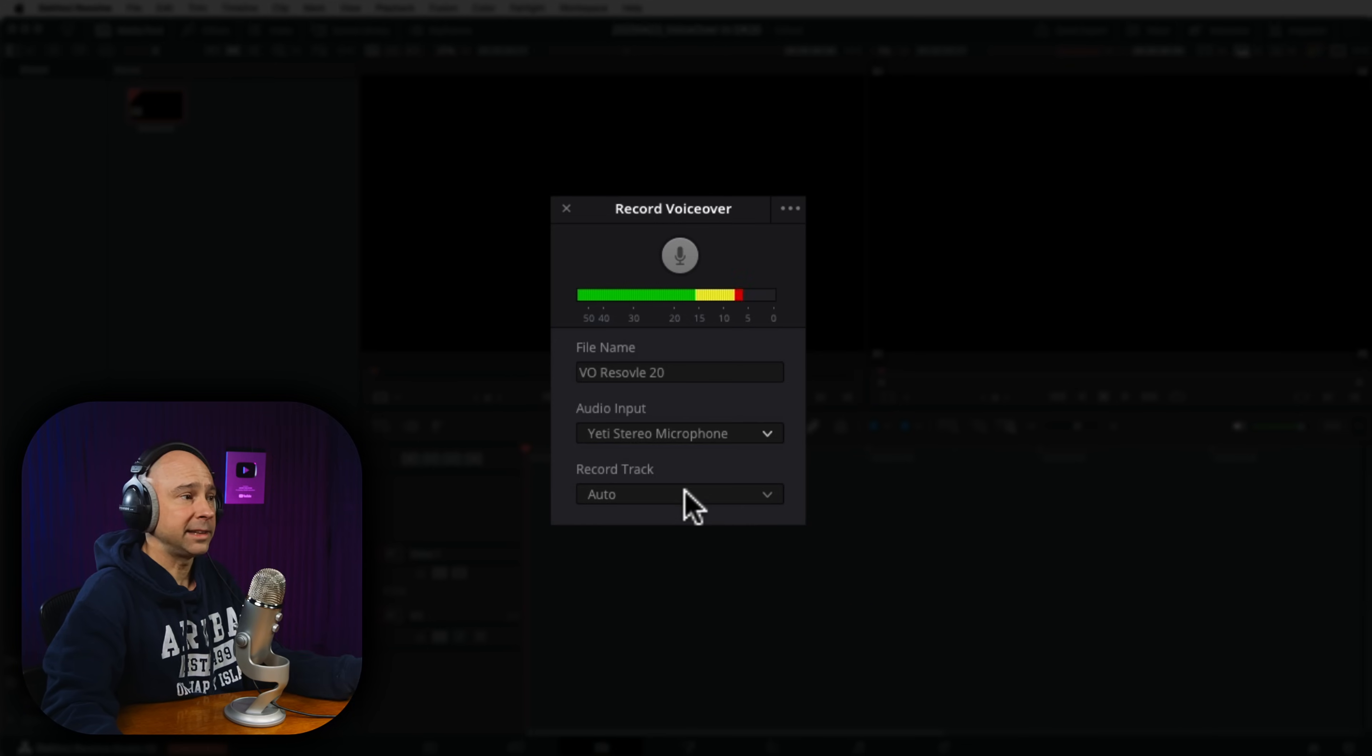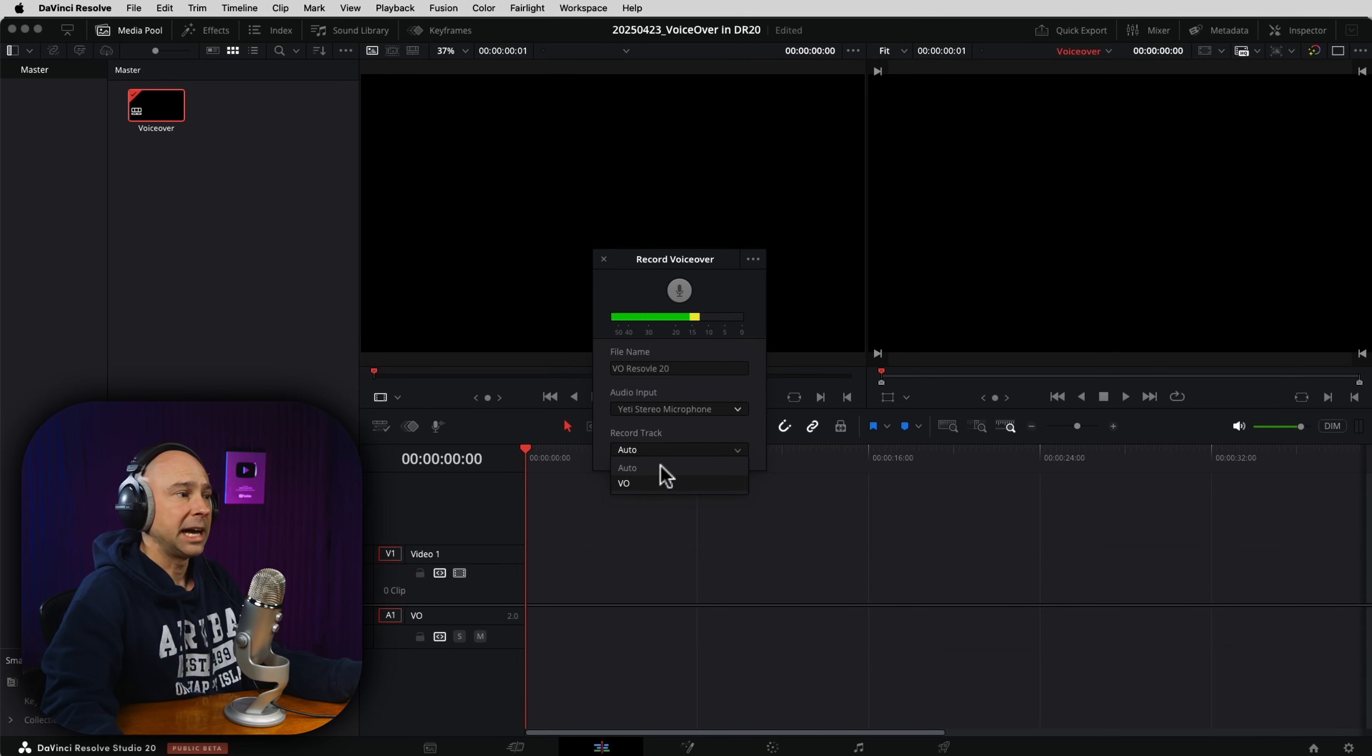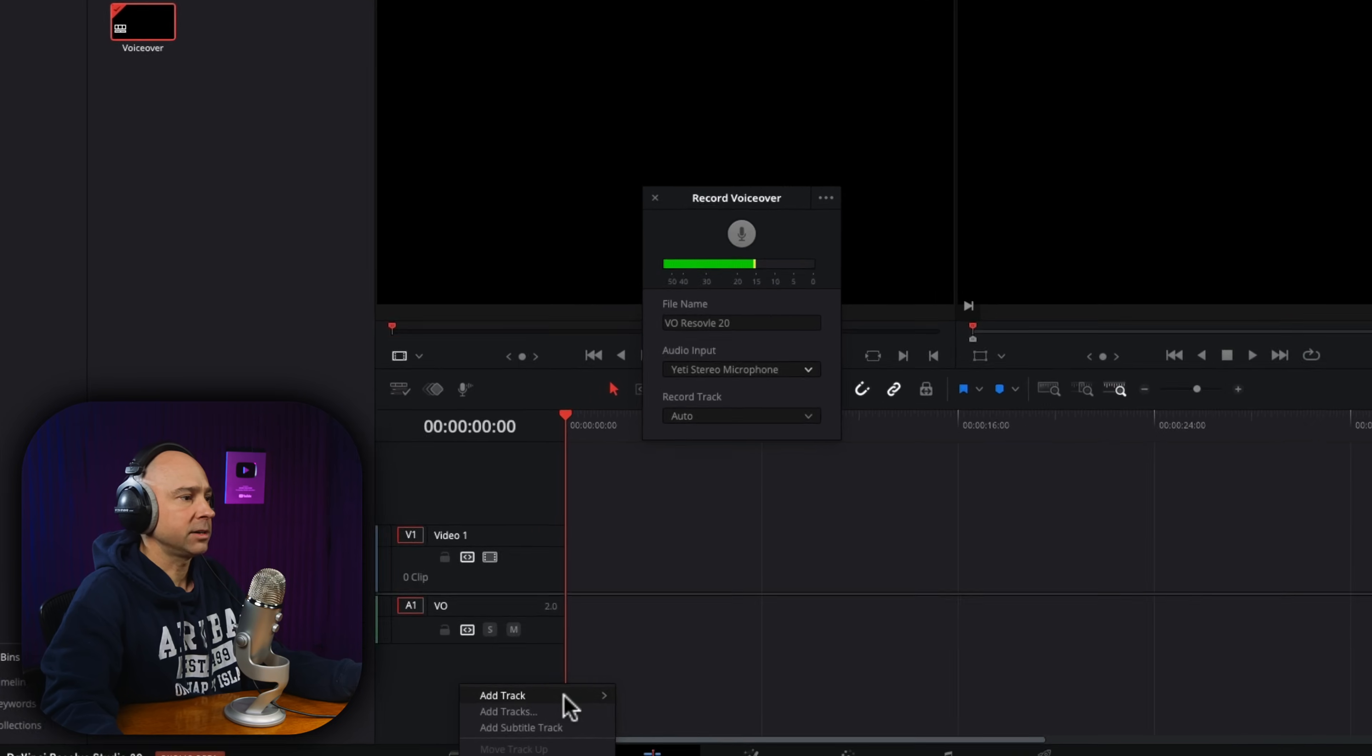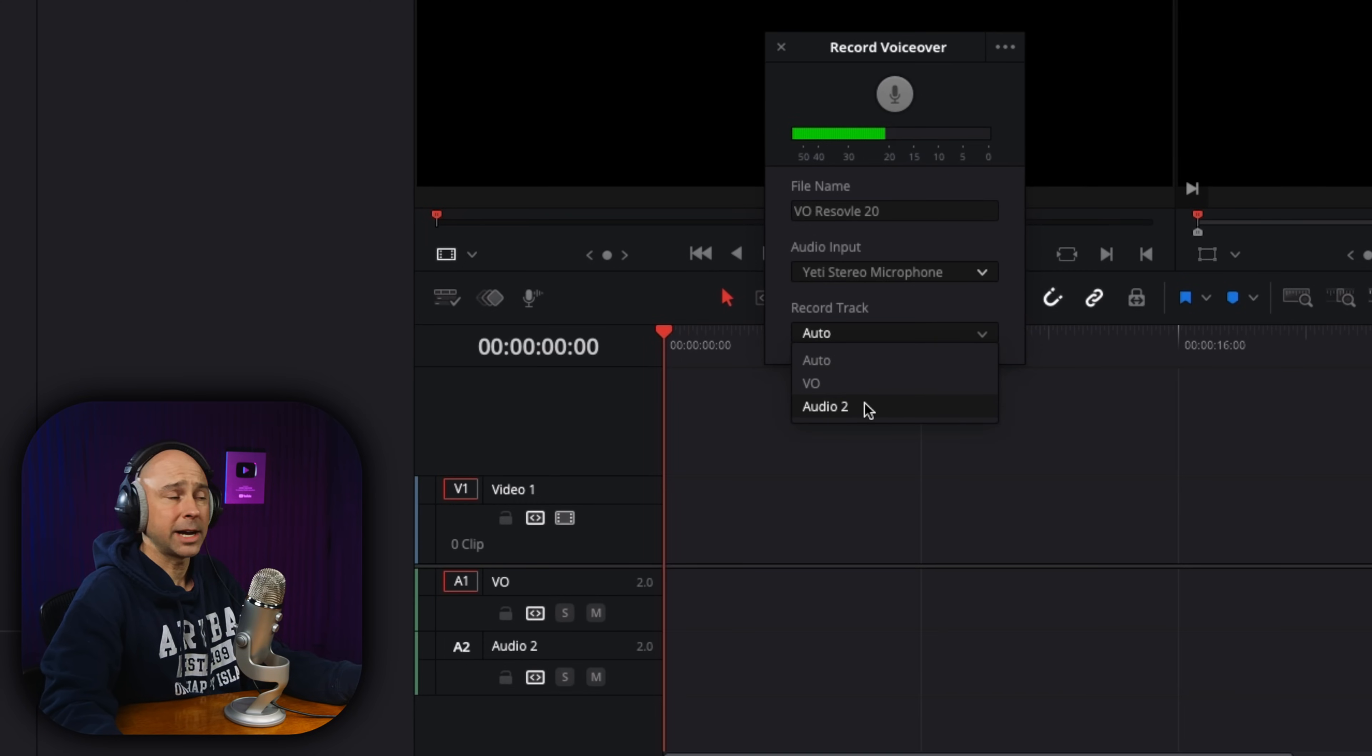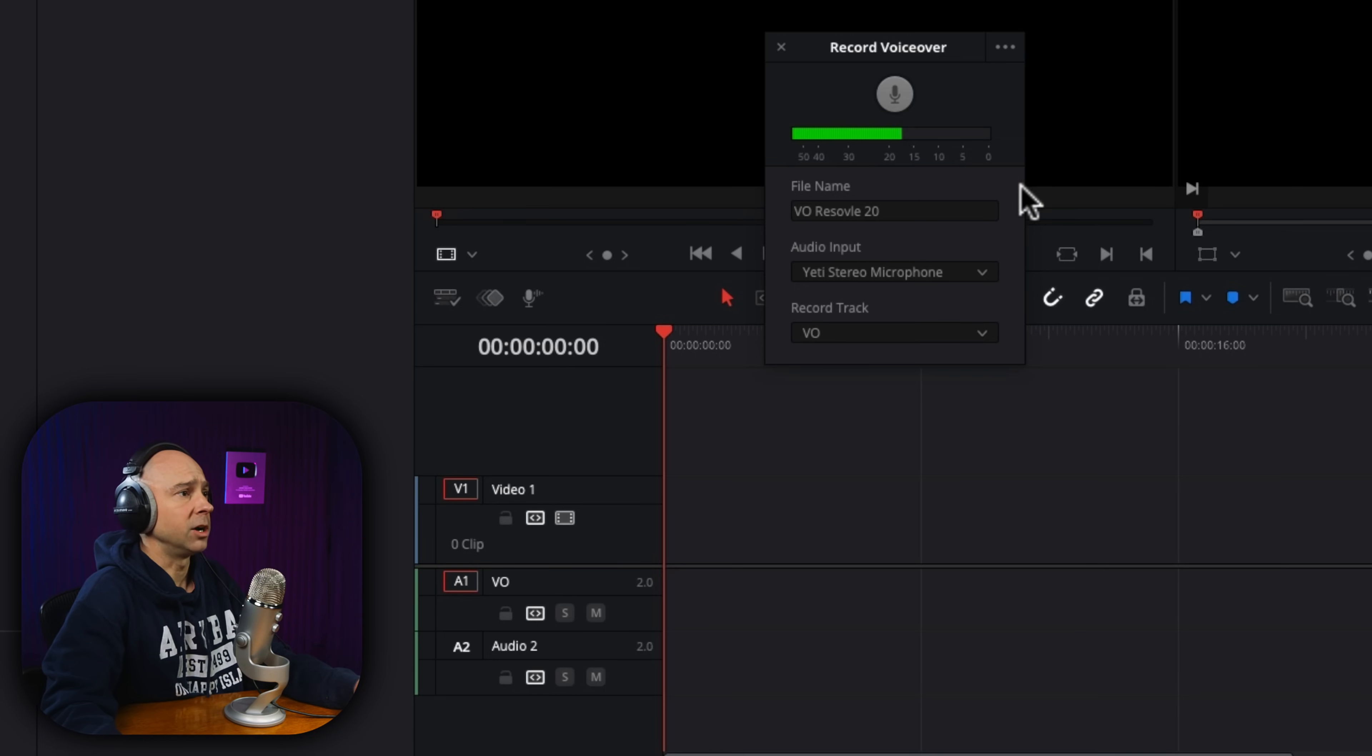Now, the record track, in this case, I can use auto because I don't have anything else. But if I had multiple tracks, I can select what track I want to record to. For example, let me just add in an extra track here. So now if I come to record track, you can see I have the VO track that I already created and audio track too. So you select whatever you want or leave it on auto. I'm going to select VO.